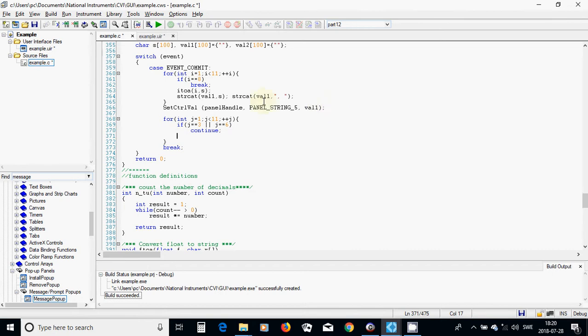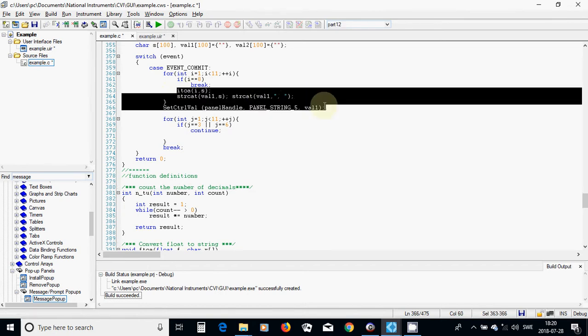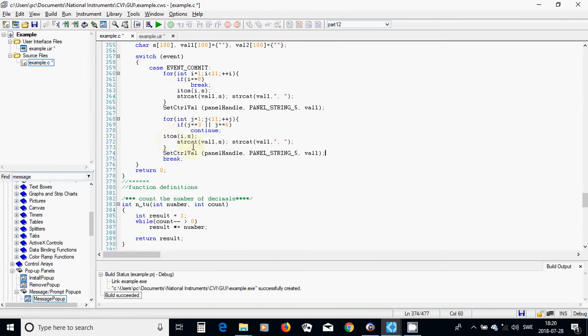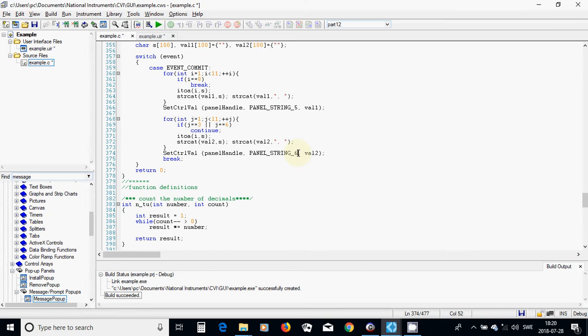Otherwise use the same, copy v, i to a put it in s, and concatenate with val 2 and val 2 and text box number 6.